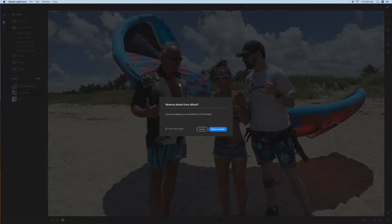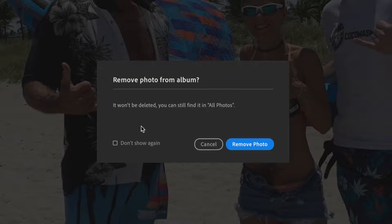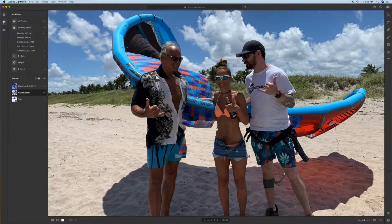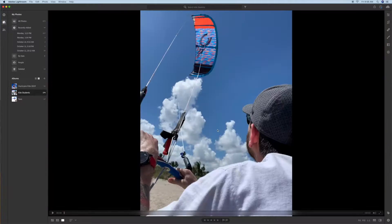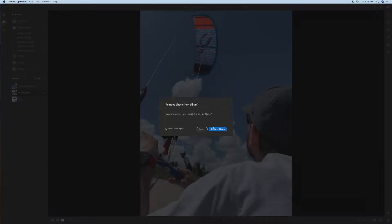It's going to give me a dialog box. If you look, it says 'Remove Photo from Album' — it won't delete it, you can still find it in All Photos. So we're going to go ahead and remove that photo. Now we'll go to the next one, and that one I think we're going to get rid of too, so I'll hit Delete again on my keyboard and remove it.